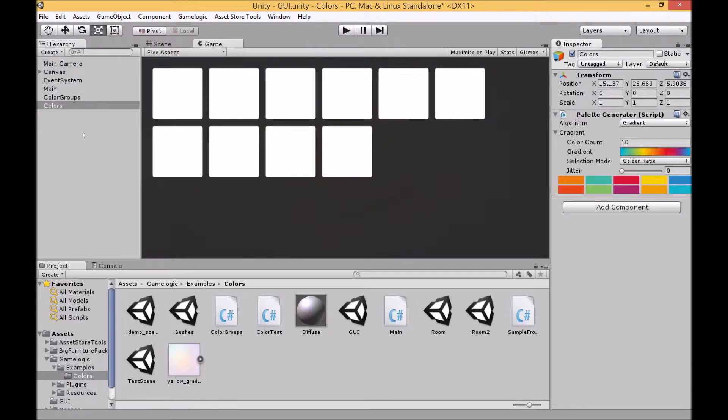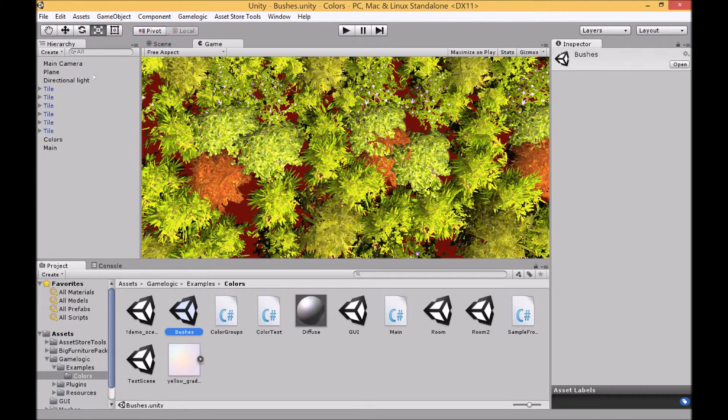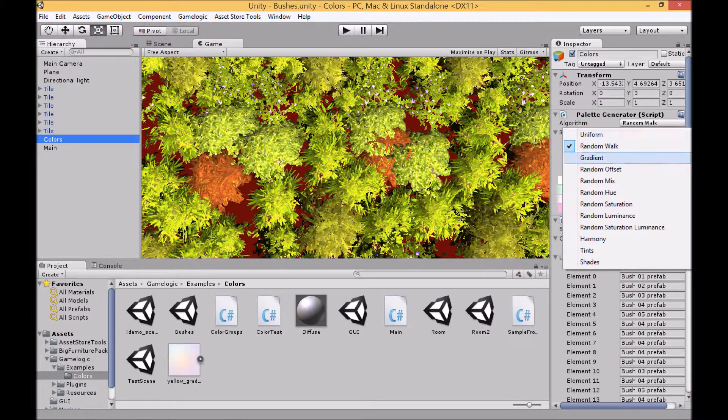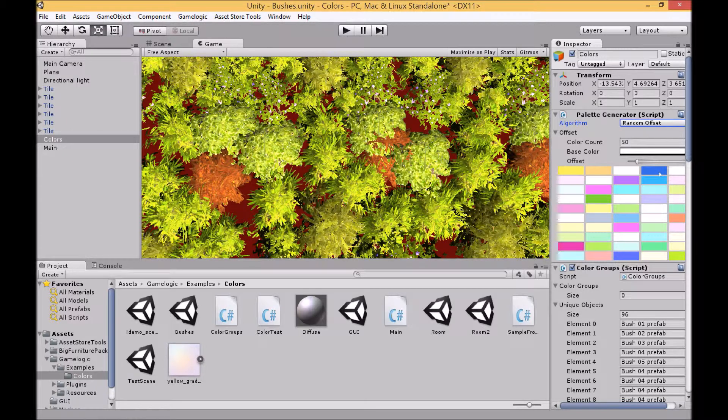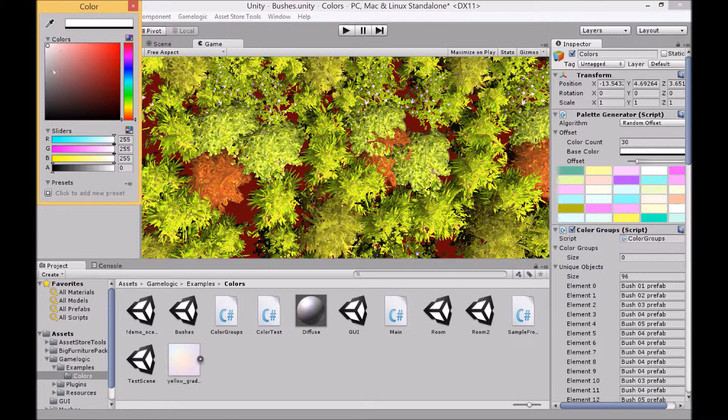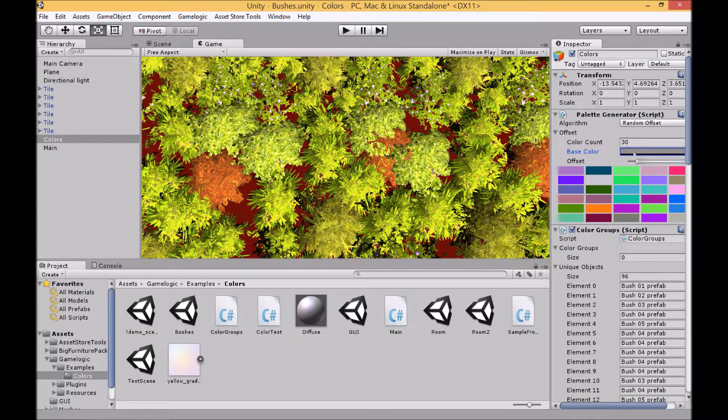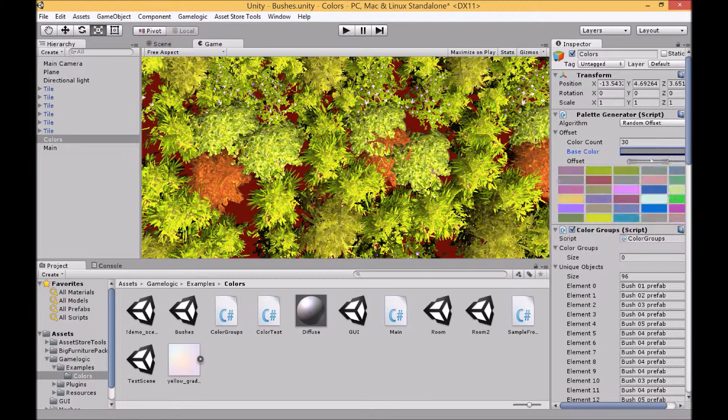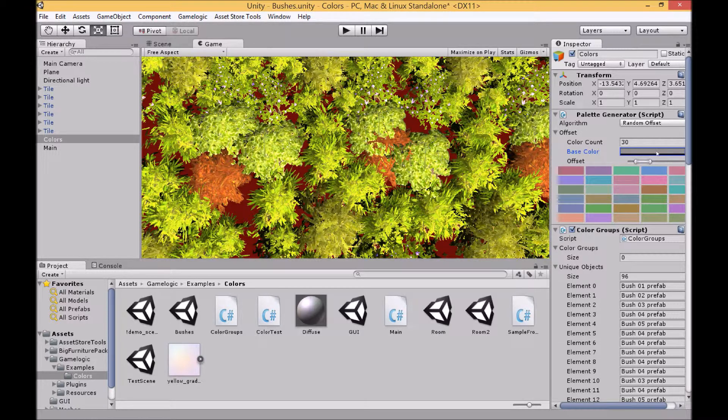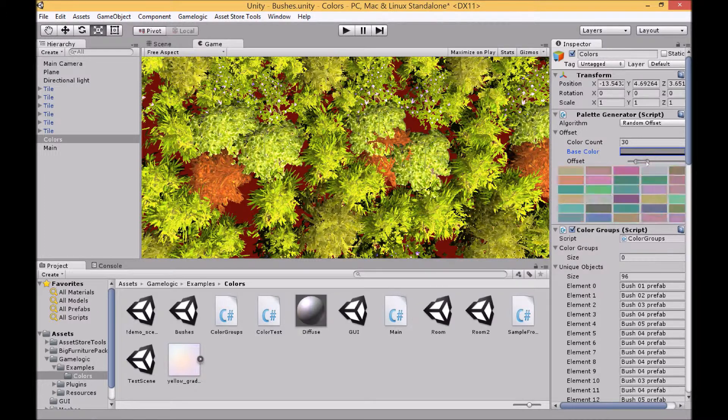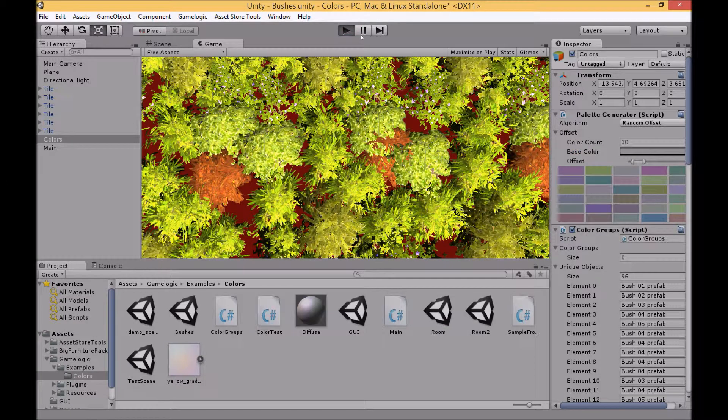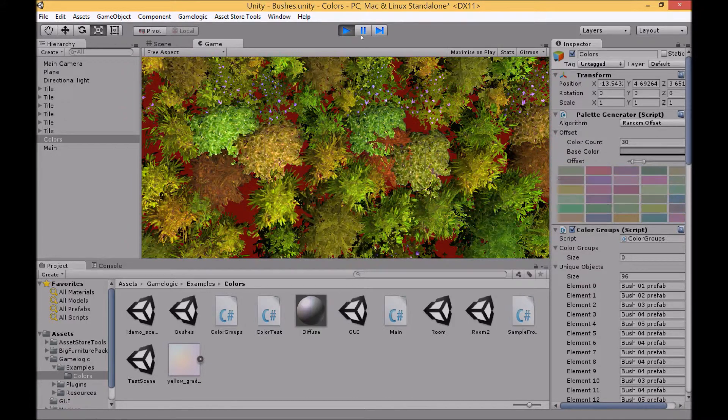For our next algorithm, this is random offset. Similar to random walk you pick your starting color. So I'll go with maybe a bit more gray on this one. And then again you can choose an offset value. However this time each color in the palette is offset to the original color, unlike random walk where it's the previous color. So this way you can get a little bit more consistency with your colors. I'm going to make the offset quite low.